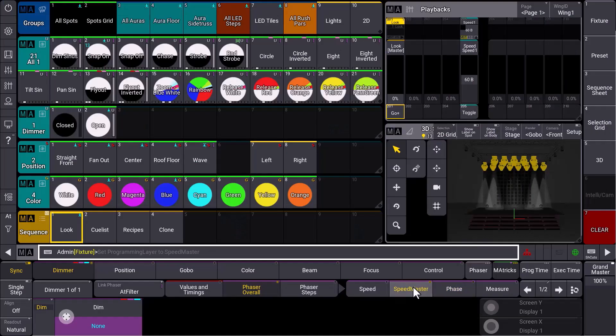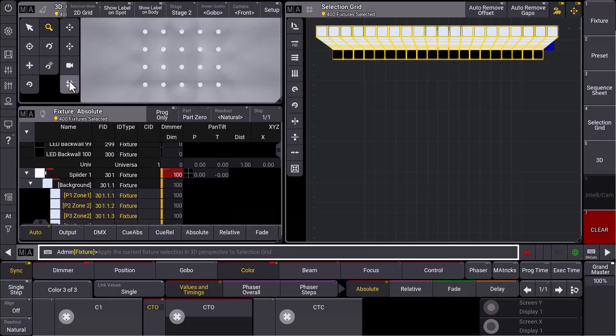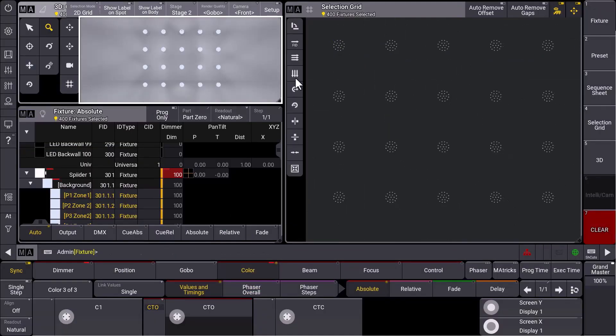We have a lot of improvements in the programming workflow. For example, relative XYZ values. You can have a new layer which is called Speedmaster to connect the Speedmaster directly with your phases, even in your sequences. And we have a massive new tool in our 3D which takes especially care of multi-instance fixtures.